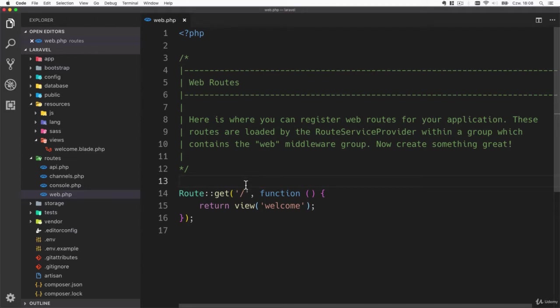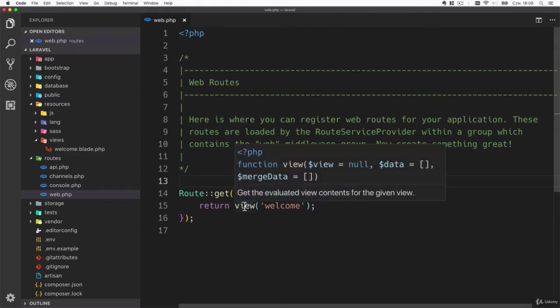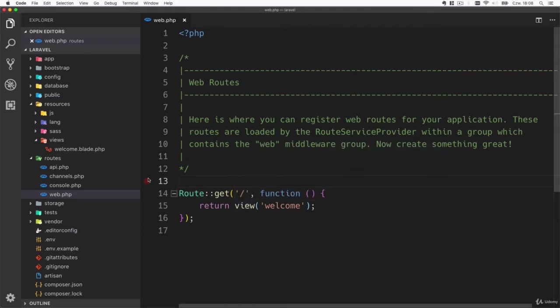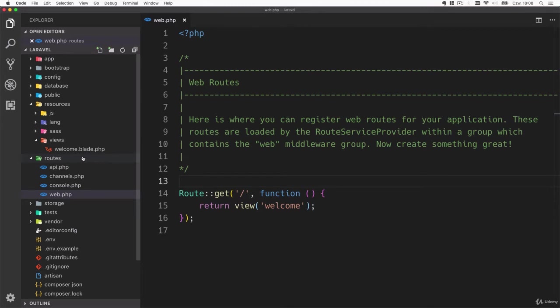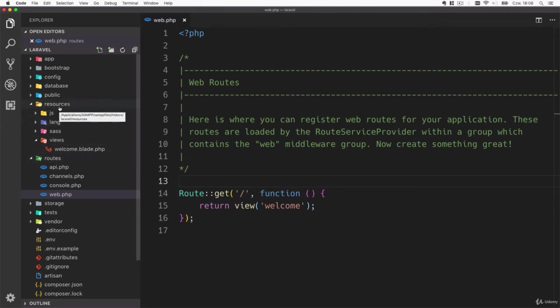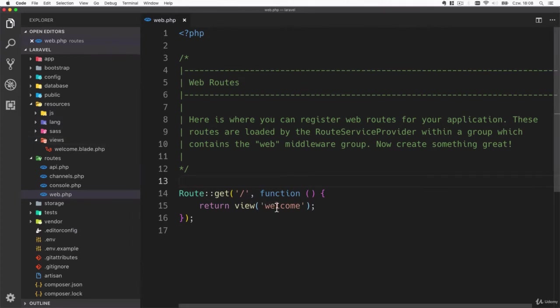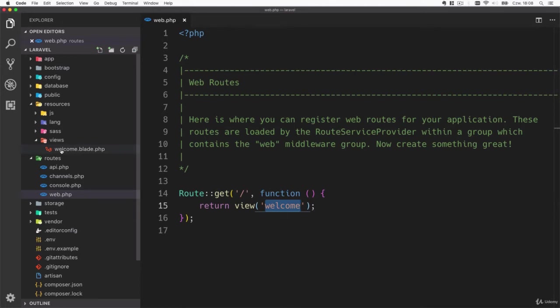For now you should just know that the view function's responsibility is to find a template. Templates are defined inside the resources views folder so it tries to render a welcome template and you can see on the left there is a welcome.blade.php file.